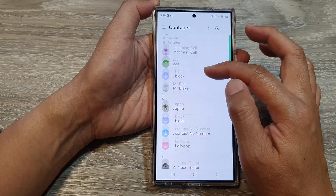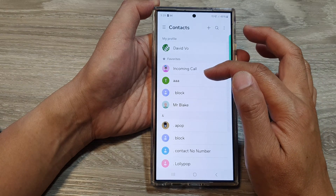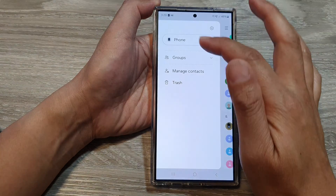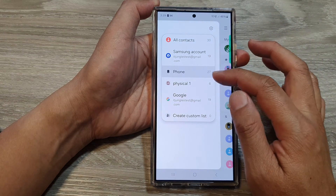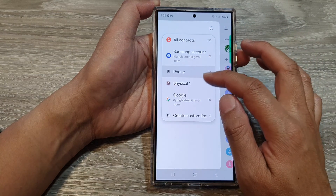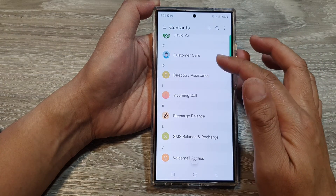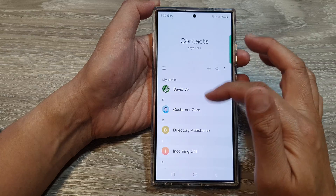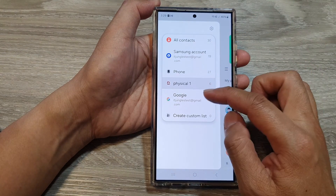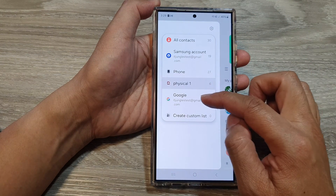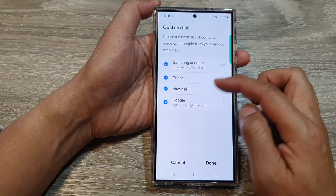This option will only show contacts stored on the device. We can also choose to show only contacts from the SIM card — so these are all contacts stored on the SIM card. And then you can choose from Google, or you can create a custom list.